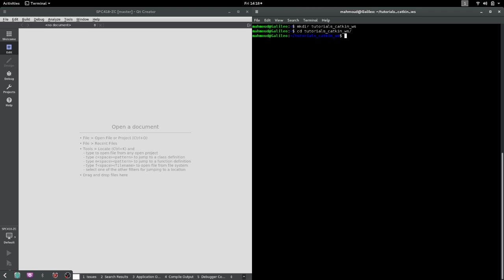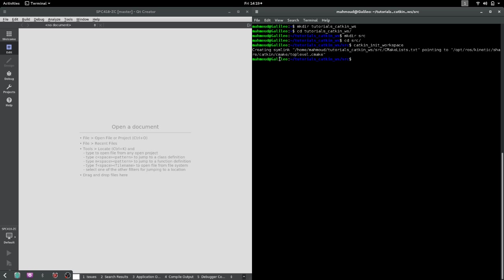We cd into tutorials_catkin_workspace and create another directory inside called src — it has to be named src. Then we cd into src and run the command catkin_init_workspace. What catkin_init_workspace basically does is that it creates a symbolic link that points to the top-level CMake file.